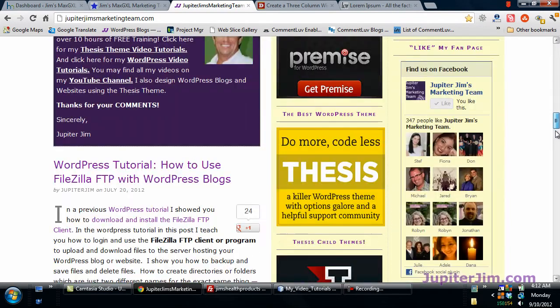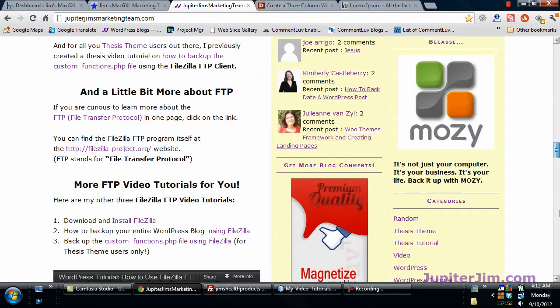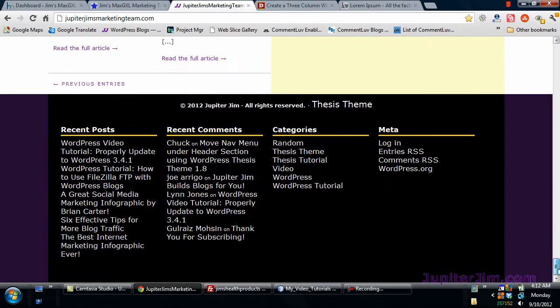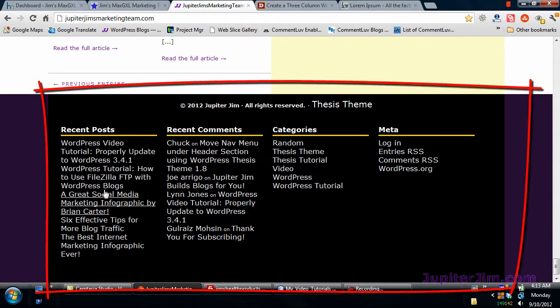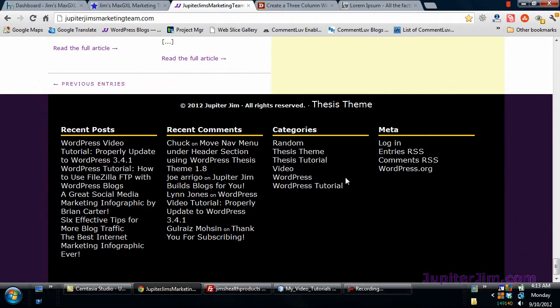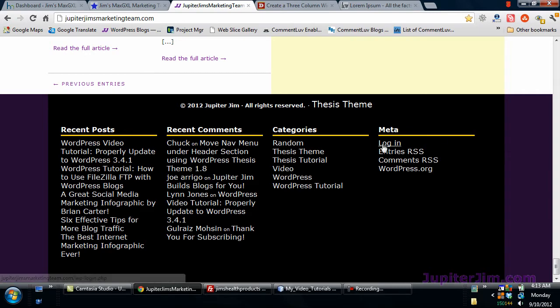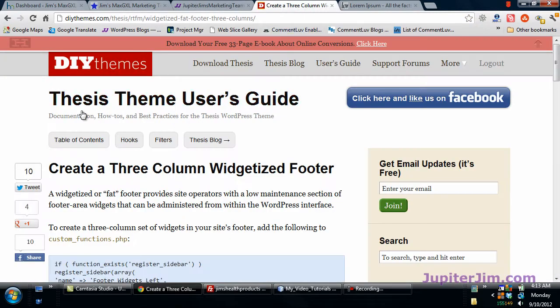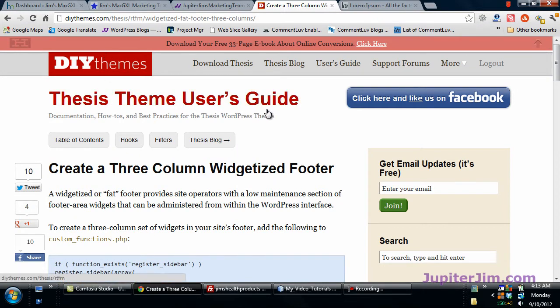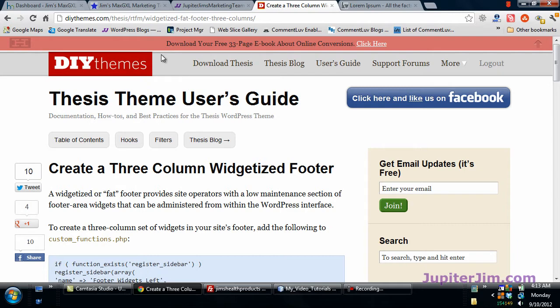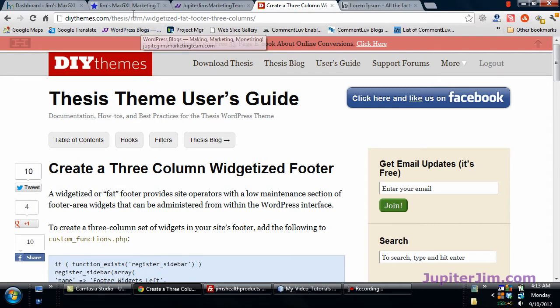I'm going to scroll to the bottom of my site and you can see what we have here is what's called the fat footer or a widgetized footer and I'm going to show you how to do that in this video, only we're going to have three widgets instead of four. I got the code by the way from DIY themes, the creator of thesis theme, and you do need to use or have the thesis theme in order to apply this video to your site.